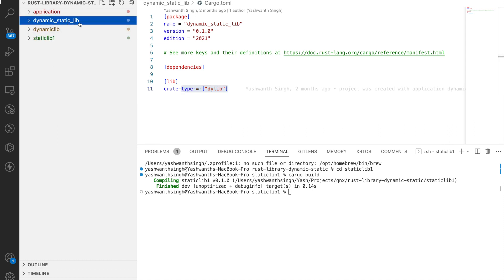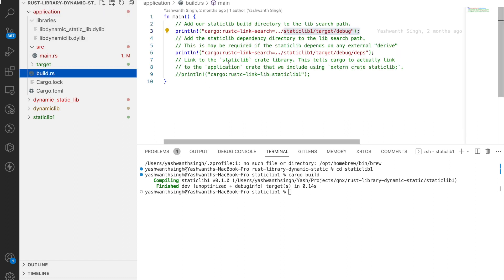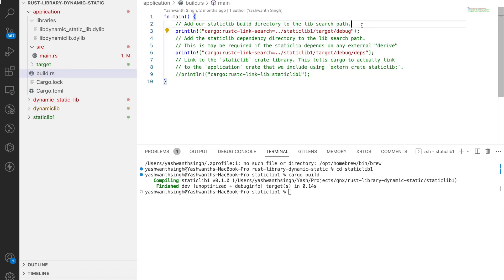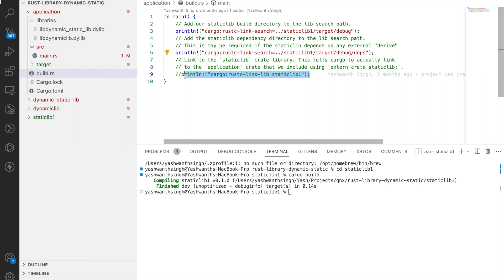To link a static library, you need to write a small build script: a build.rs file. In that file, you need to link the dependencies by adding the path to the target/debug directory so the compiler can link it at compile time. You also need to add the dependency name, and specify the library name — for example, static_lib1. These three entries are the linker script requirements in build.rs.